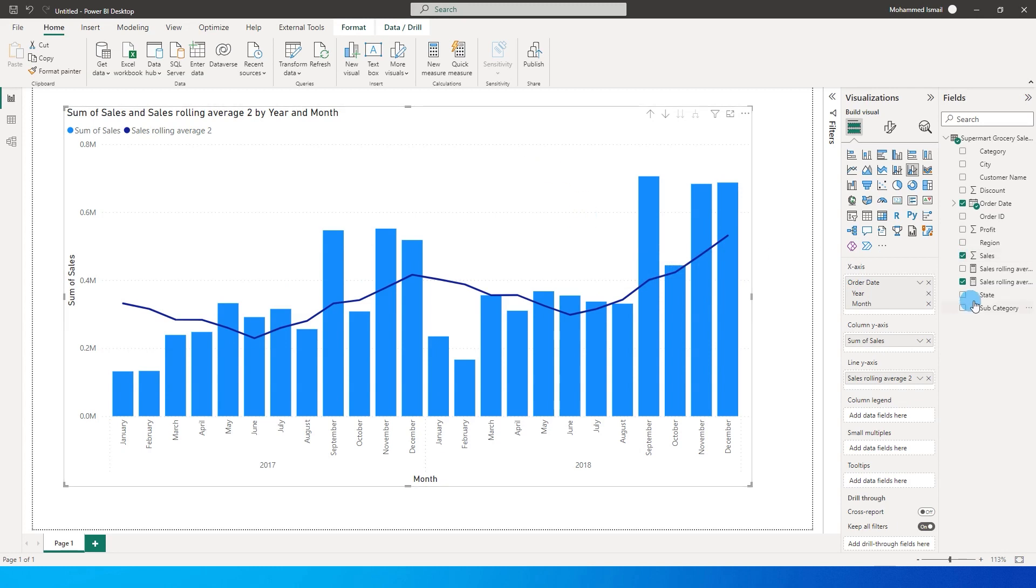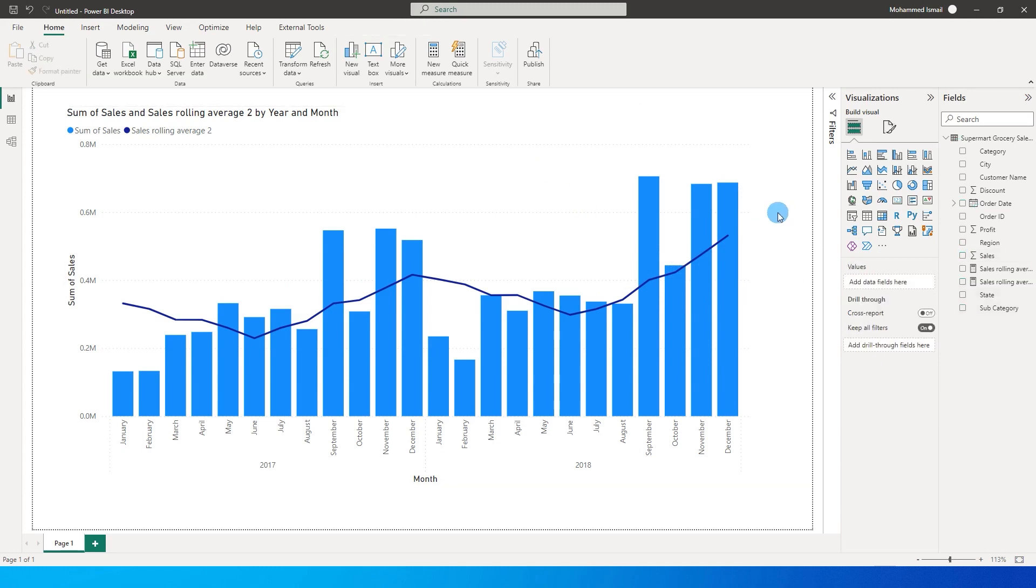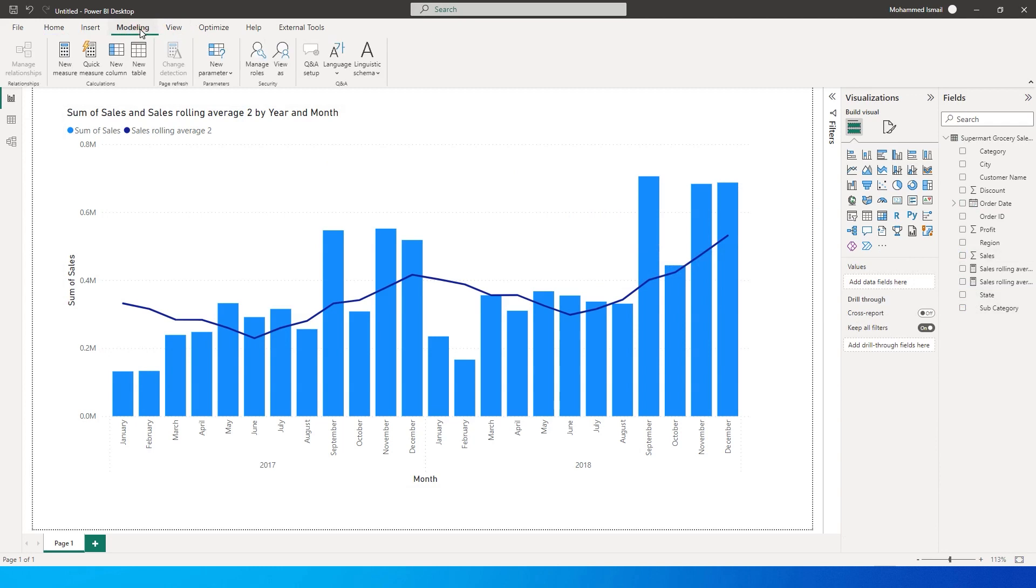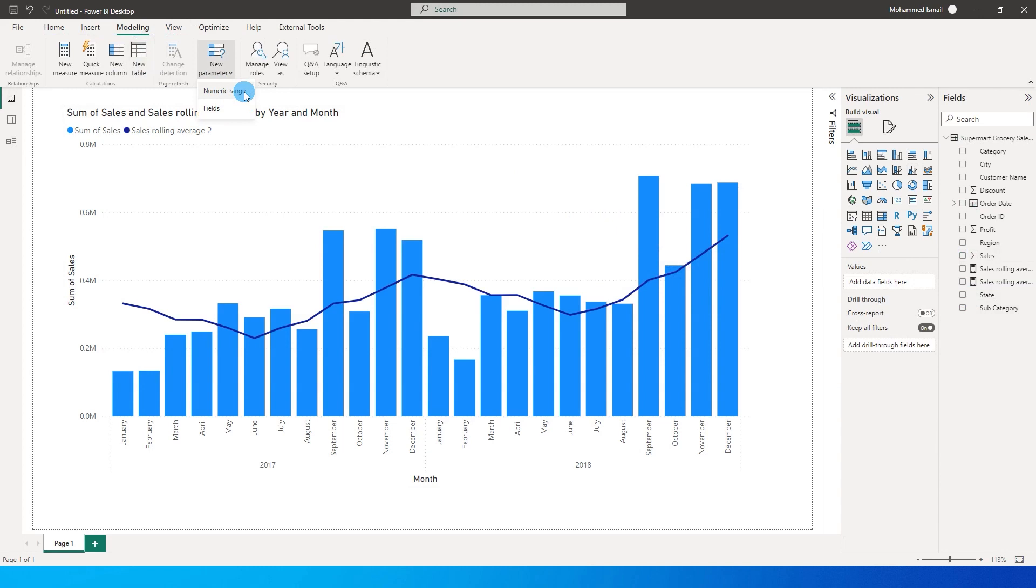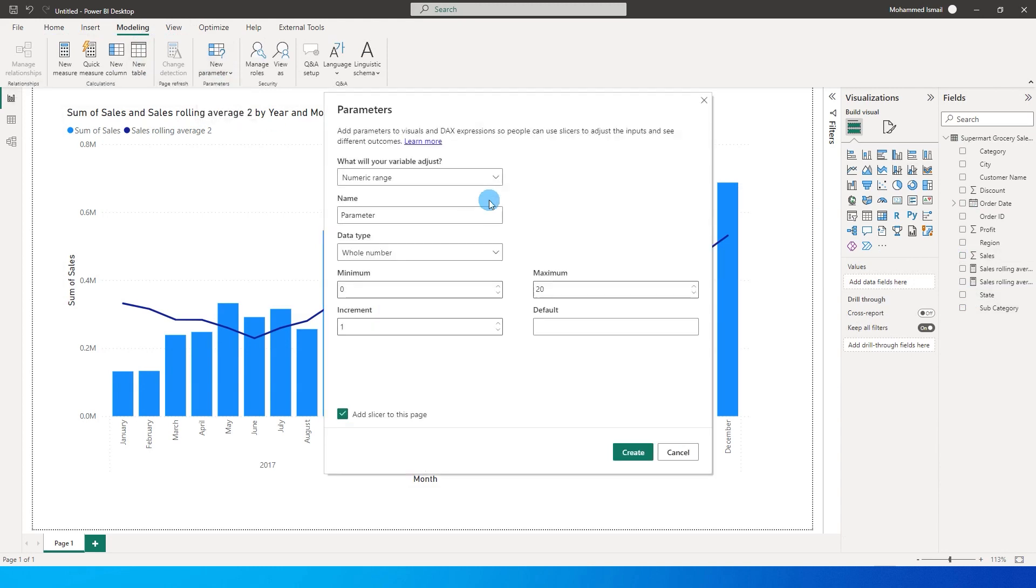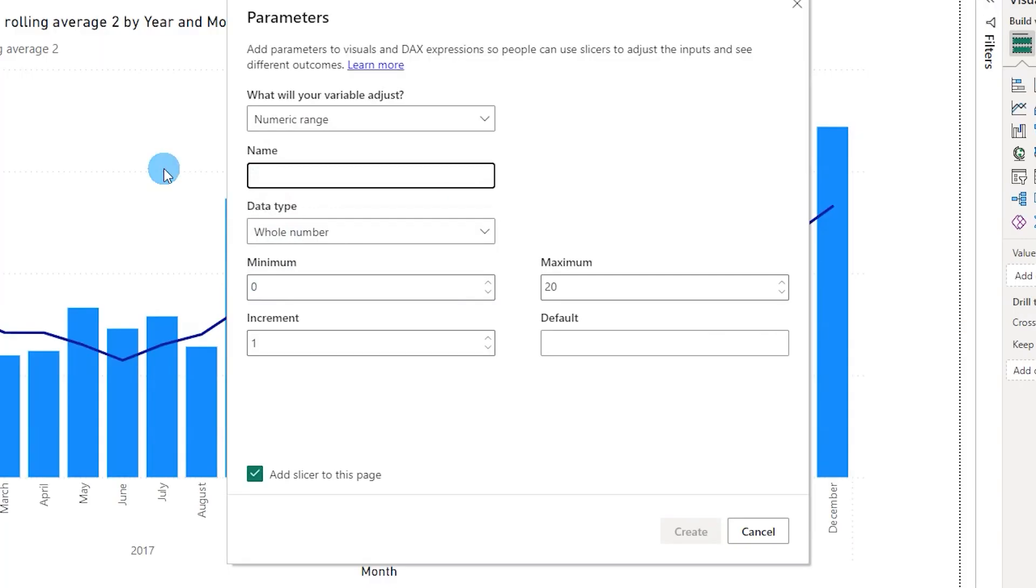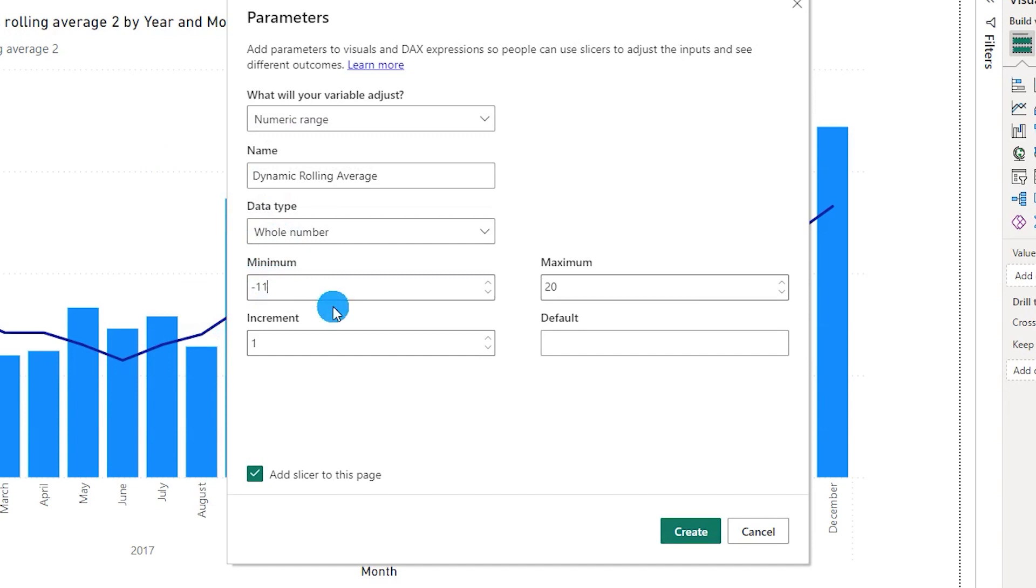You can also make that dynamic. Now to make that dynamic, I'm going to go here into the modeling tab. I have a detailed tutorial made on the parameters so you can watch that tutorial on my channel. For now I'm going to quickly explain this. I'm going to go here to numeric range. Let me give it a name to this particular parameter. I'm going to call this as dynamic rolling average. Then in the minimum section over here I'm going to mention minus 11, because max that I want to go is minus 11, because that is going to be 12 months for me. Then on the maximum I'm going to leave that as minus 1. Increment is going to be 1. I'm going to click on create.